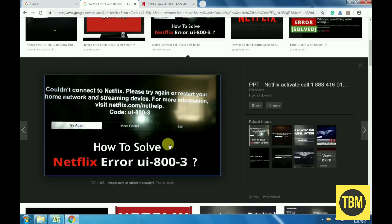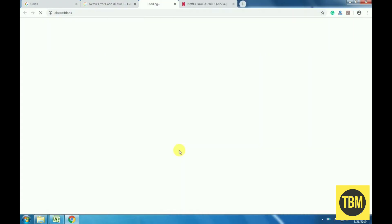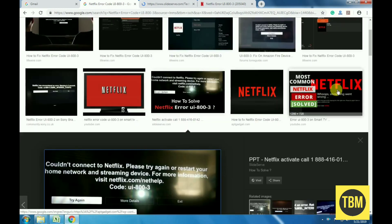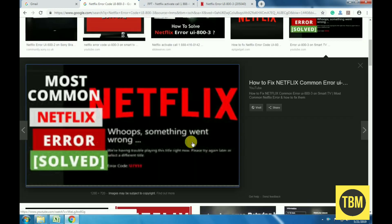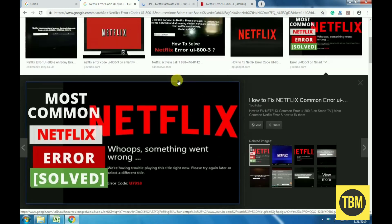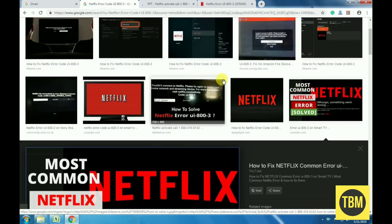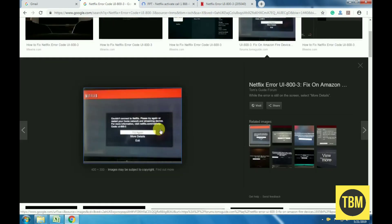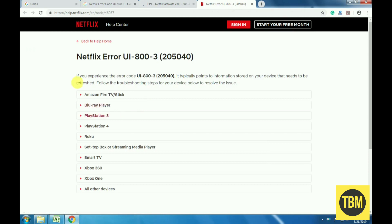Netflix error code DOE 803 is an error code that usually indicates that there is some kind of problem with the data that the Netflix app has stored on your device. There could be a problem with cache data, or with the app itself, so fixing this error code requires you to go through a number of steps.